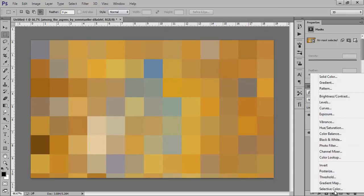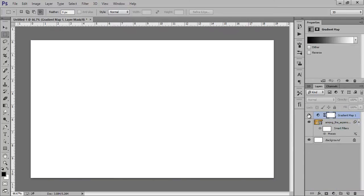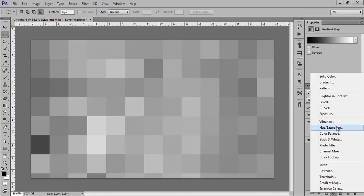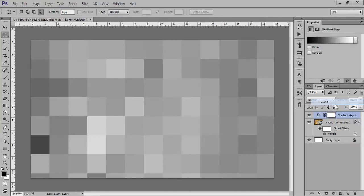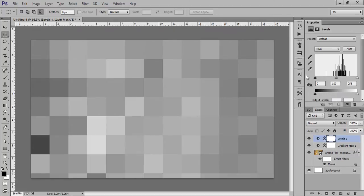Now go to Adjustment Layer, then Gradient Map. Then go to the Adjustment panel, then Levels — now you can adjust the contrast of this wallpaper.